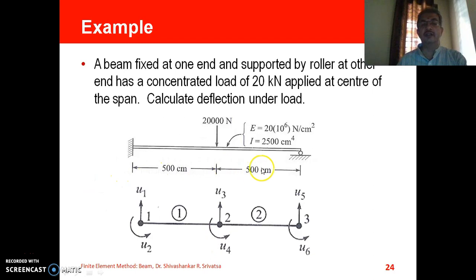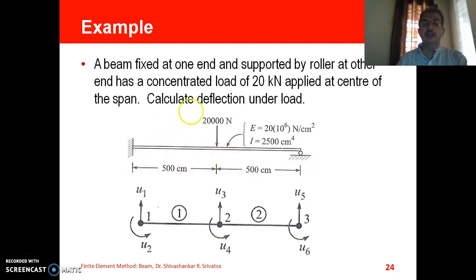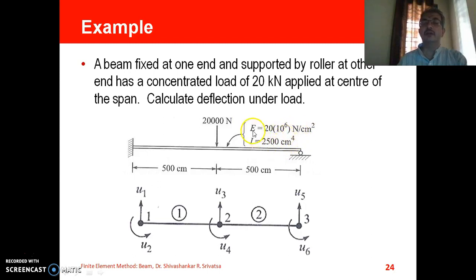This beam has a length of 500 centimeter plus 500 centimeter, so 10 meters is the total length of the beam. Units have to be taken consistently — you may either convert everything into meters or keep it in centimeters throughout, then express the final answer in SI units. The Young's modulus of the material and the moment of inertia of the cross section are also given.